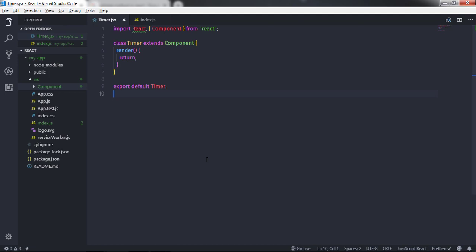Hey everyone, welcome to the React course. In this lecture we will take another example of the state attribute of the component class. We will simply create a clickable button and increase the value of the state attribute when we click on the button.